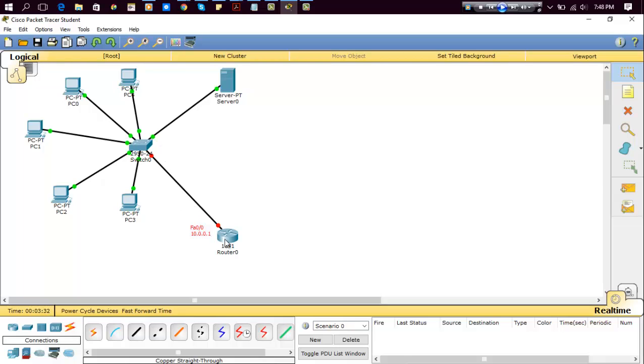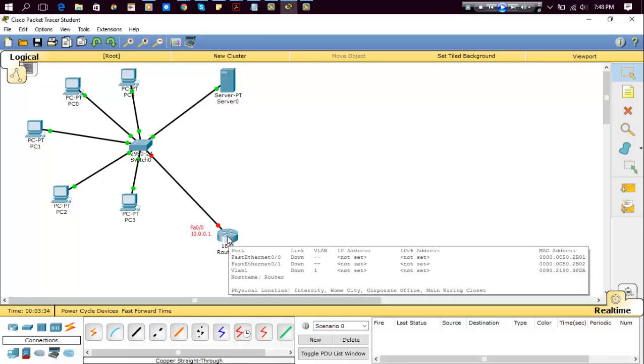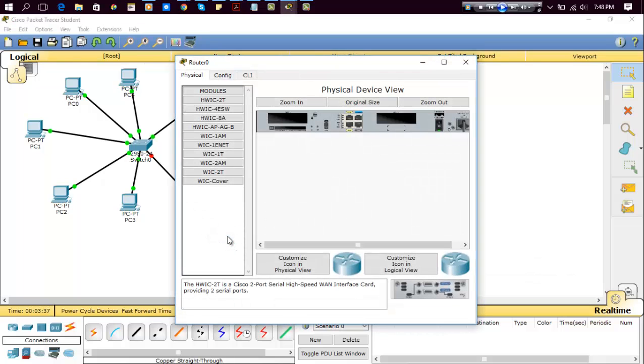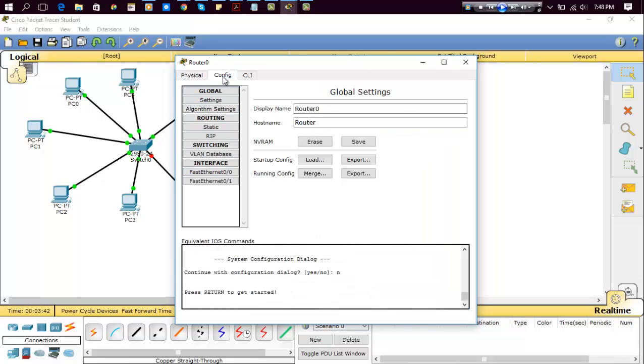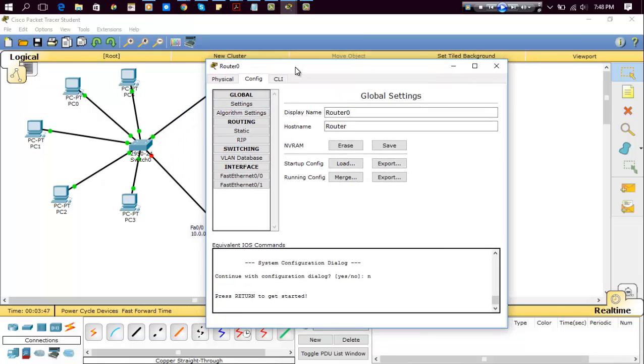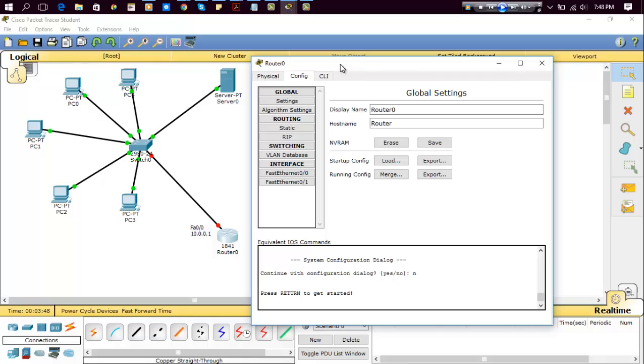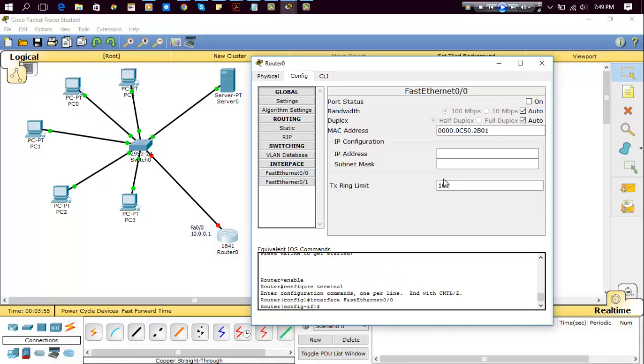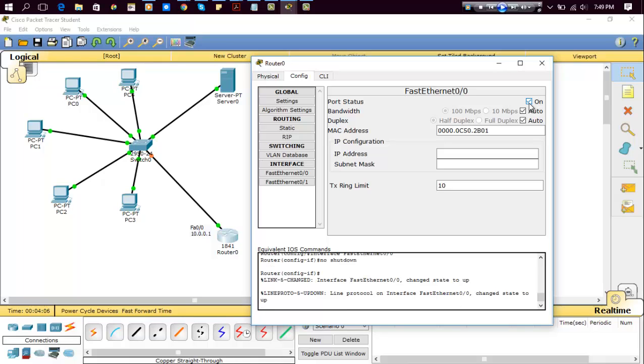So now click on the router, select config, and here which port we have connected. We have connected Fast Ethernet 0/0, so click on it. And then first, do not forget to check this box. Port status should be on. Now you can see this changes to green. Now we will assign an IP address 10.0.0.1.